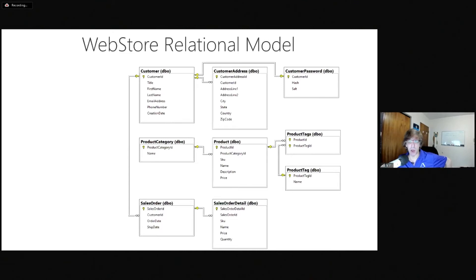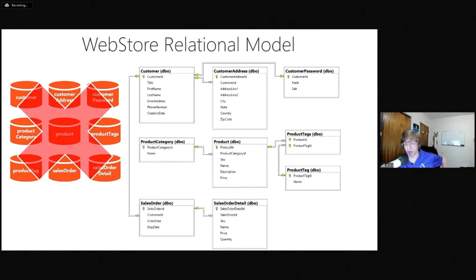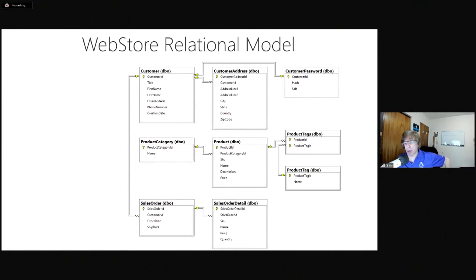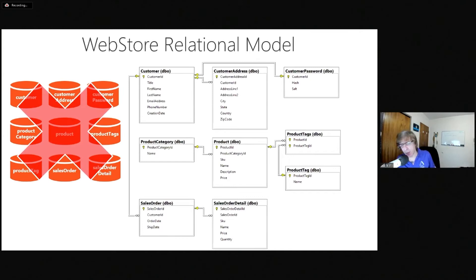Your first intuition — which might not be your best — would be to create nine containers for nine tables. You could do that, nothing would stop you, but it would not scale well. There would be a tremendous amount of scalability issues. During this session we're going to advance through four versions of this data model. Version one is the worst — one container per table. We're going to advance to the best by version four.